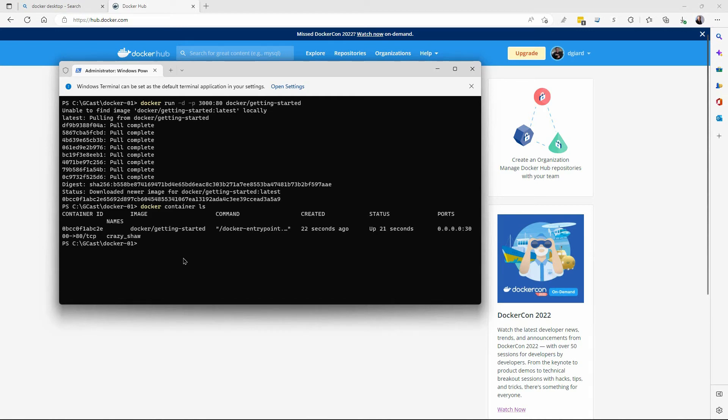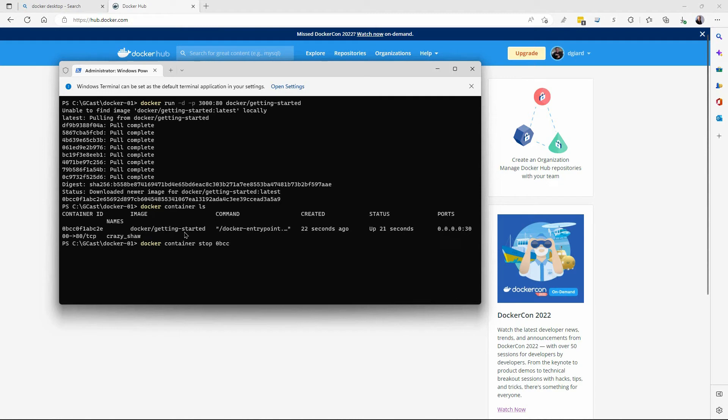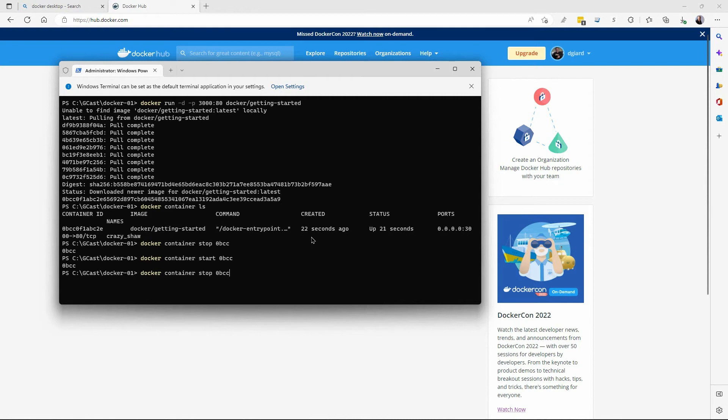We can do that using a Docker container stop. And we give it the ID 0BCC. You don't have to type the entire ID. As long as you type enough for it to be unique in here within your list, that is sufficient. I can do the same thing and say Docker start 0BC. And it's up and running.